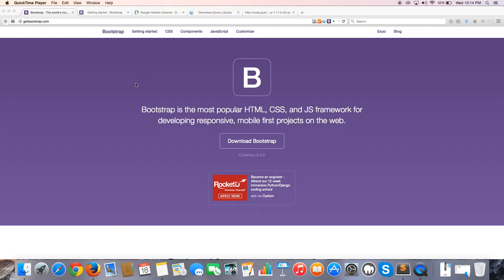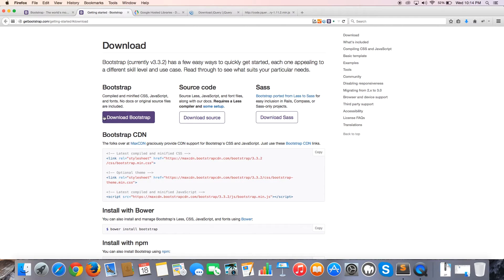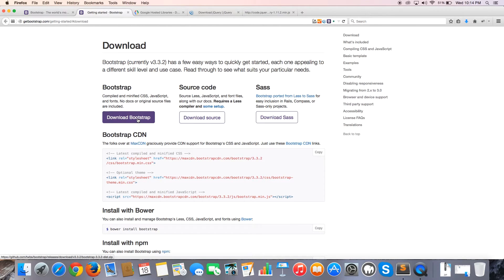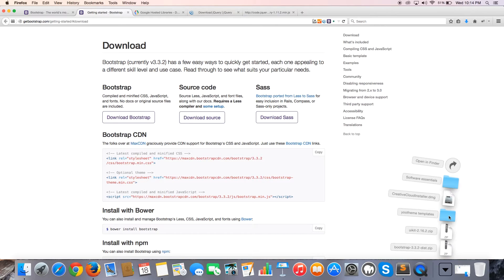To download Bootstrap, go over to getbootstrap.com and click on the download button, just like we did in the previous video. This will take us to the download page. In the last video we used the CDN, and in this video we're going to look at how to use the minified CSS and JavaScript files. Go ahead and click Download — that is going to download a zip file for you.